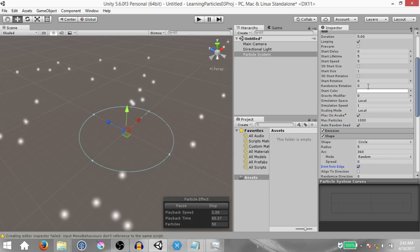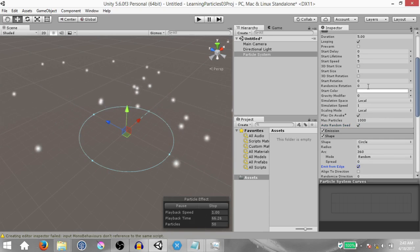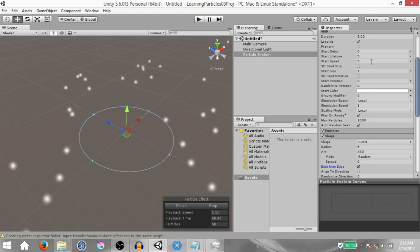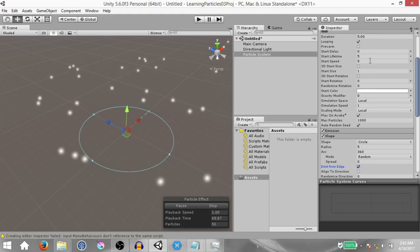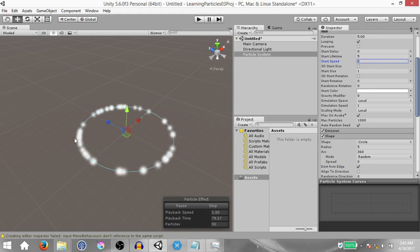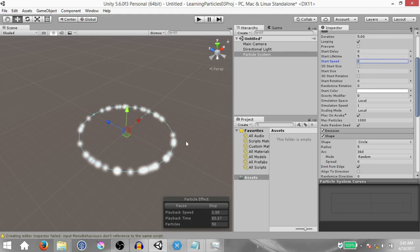Next we want to make sure that the particles don't move — they remain in the same place after they are spawned. So change the start speed from five to zero. Once you do that you'll notice that the particles are spawned and remain and even die in the same place.